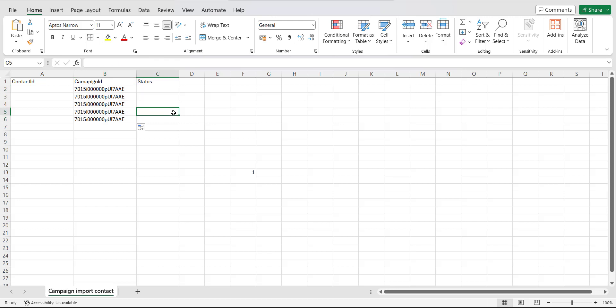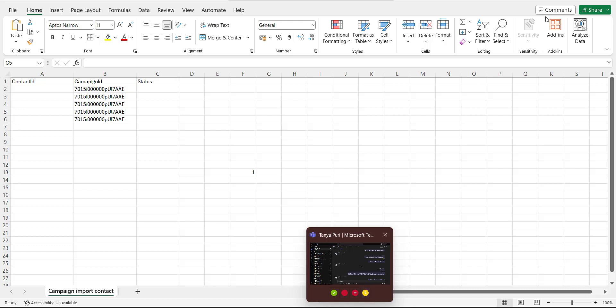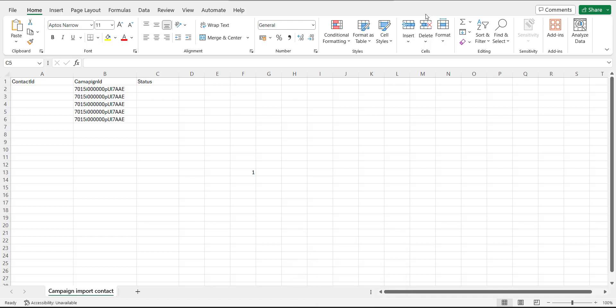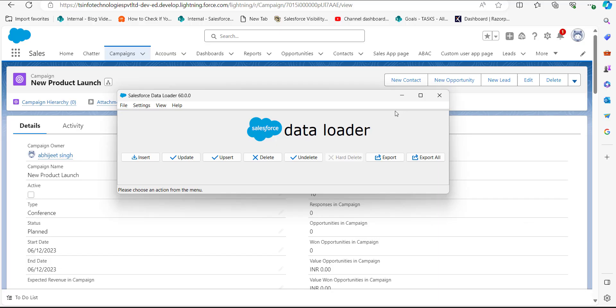In case you want to import contacts into different campaigns, you can run a data export using the Data Loader for the Campaign object. To get the Contact IDs, we will run a data export operation, since we need multiple contact IDs.